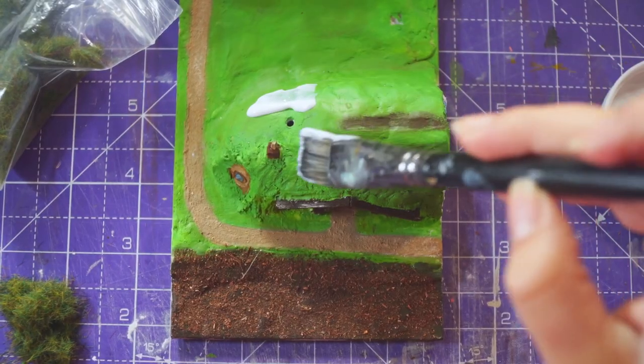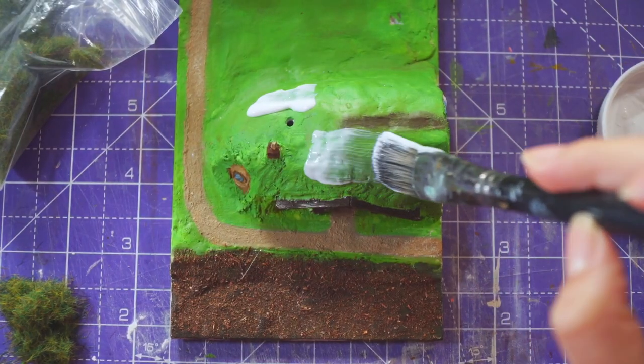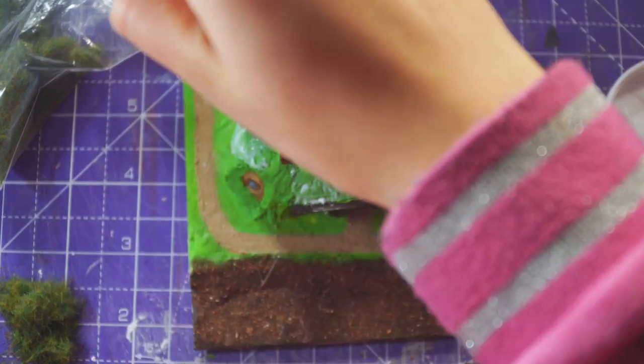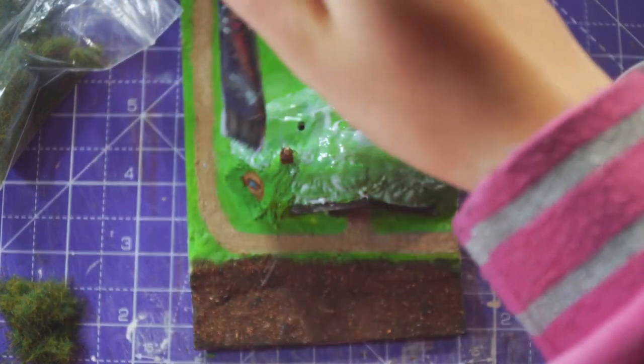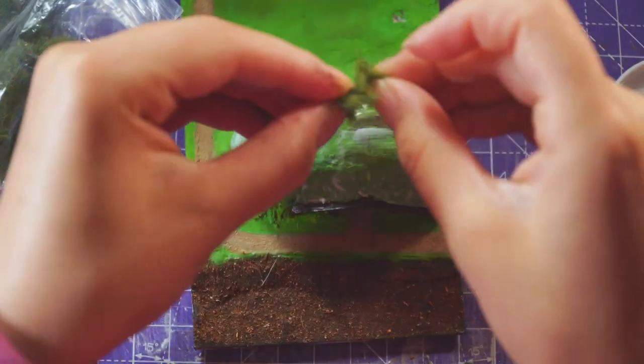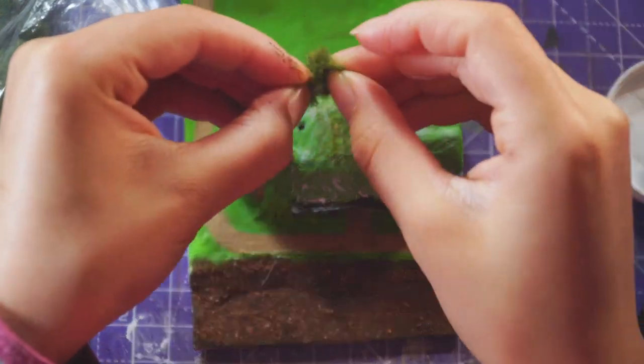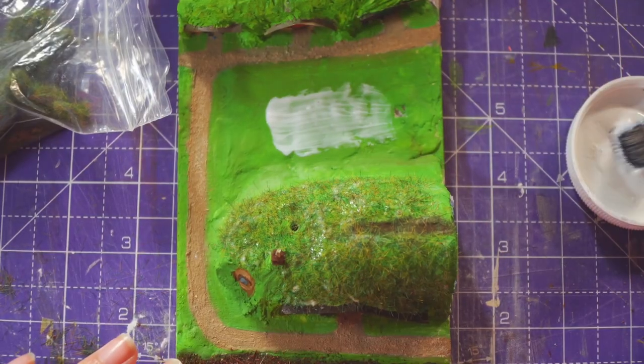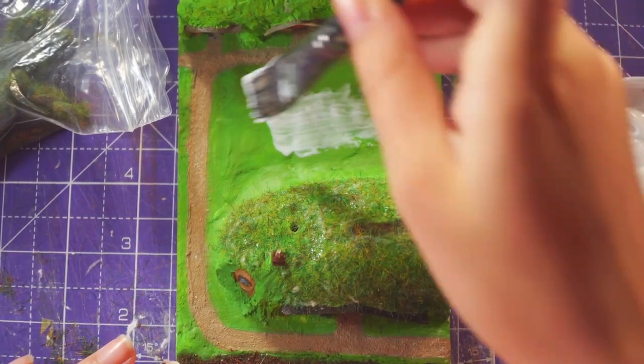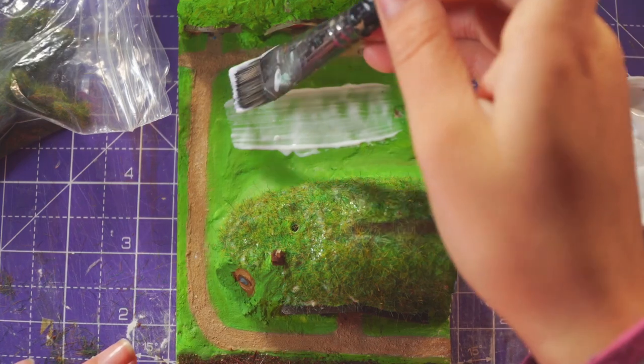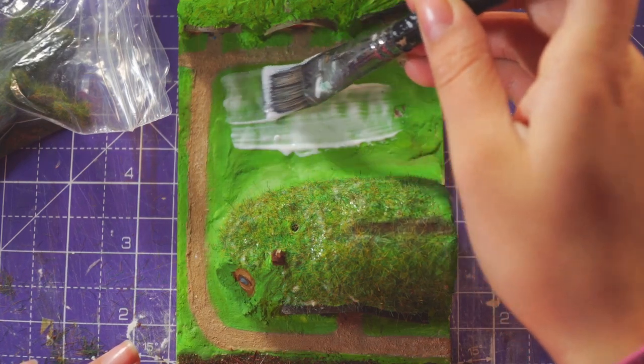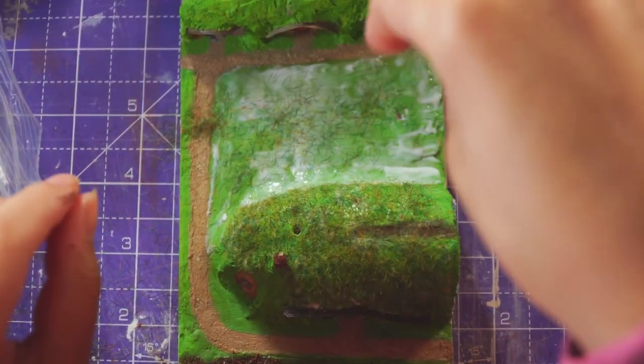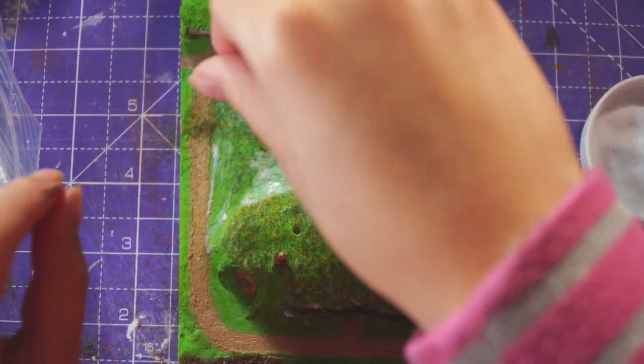Then I unmowed the lawn. I don't have a static grass applicator, which makes all the grass stand up, but I decided to buy a static grass applicator for this. Because I just had to sprinkle the grass on and then tip it upside down and tap it a couple of times, the hills ended up looking a bit bald.